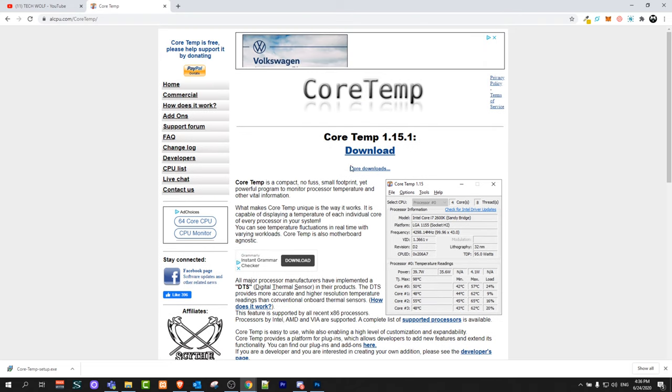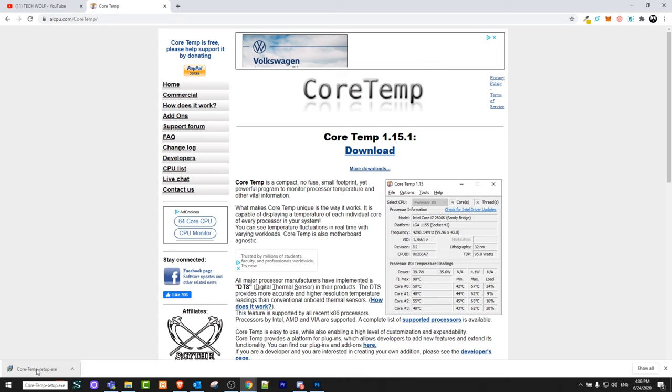So let's go guys. I already clicked download, and here you can see this executable file which will execute commands and install this on our PC. Let's click on it and start installation.